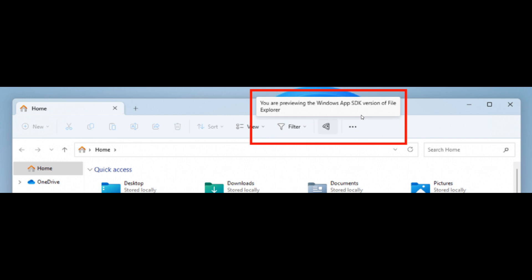And functionality in File Explorer remains unchanged. Microsoft says it just switches from using WinUI 2 to using WinUI 3, and that's a new improvement that's making its way to the File Explorer, now being tested in the dev channel.